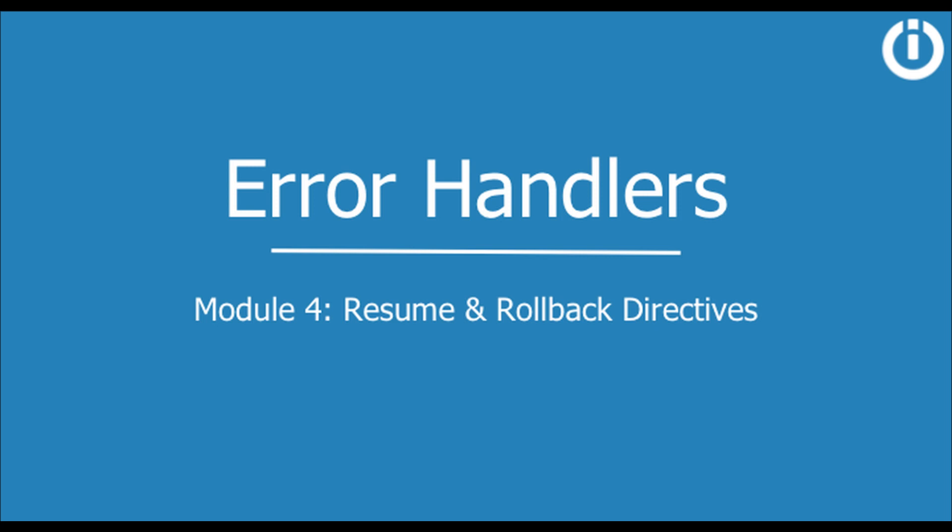Hey everyone, in this video I'm going to explain the resume and the rollback directives in detail and touch upon filtering of errors as well as nesting of error handler routes.